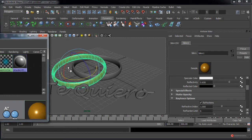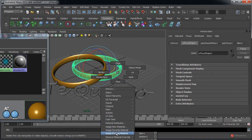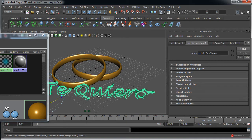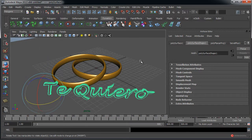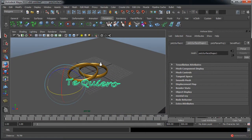Vamos a asignarlo pulsando con el botón central y arrastrando y soltando sobre el otro anillo, así lo podemos hacer fácilmente. Si no, seleccionamos botón derecho, asignar material existente, en este caso ese Blinn 1. Ahí tenemos los dos y las letras por ahora las vamos a dejar tal cual. Vamos a crear también dos luces. En primer lugar vamos a empezar solo con una: Create, Lights, Point Light.